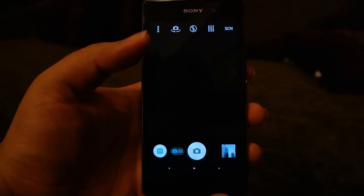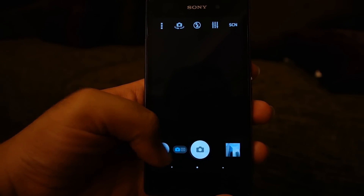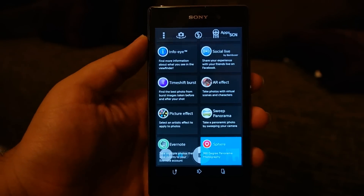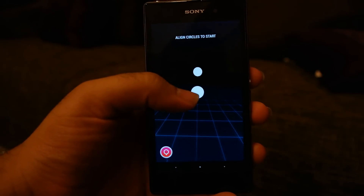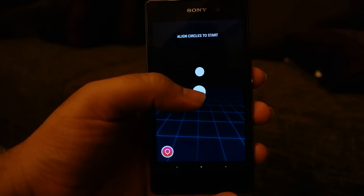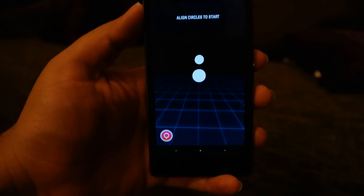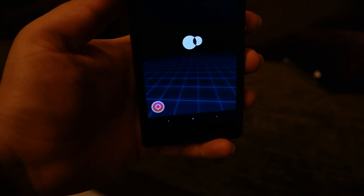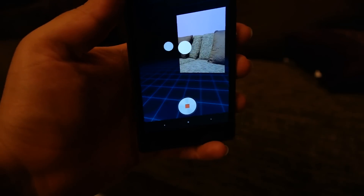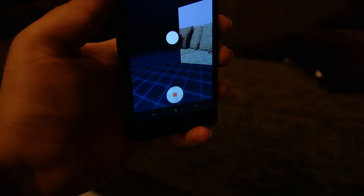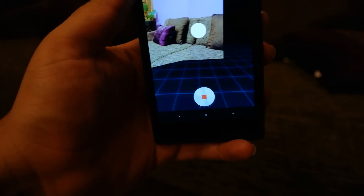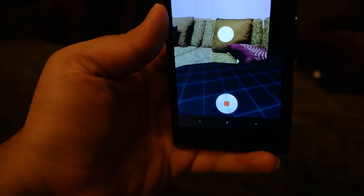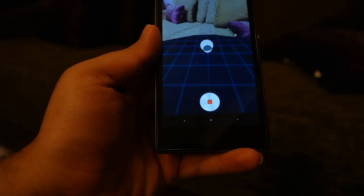Once you have installed the Sphere, open the camera app and click on the mode button — the M button — and go to Sphere. You will see this interface. This is your middle point; you need to align this middle point with the dots on your screen. Take the photos like that, keeping your hand steady and rotating along a certain axis.